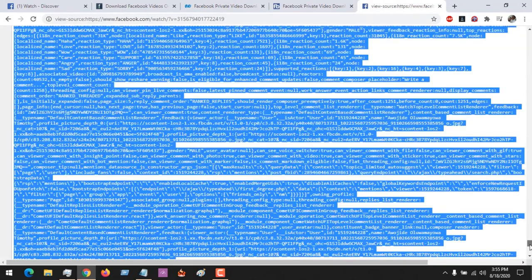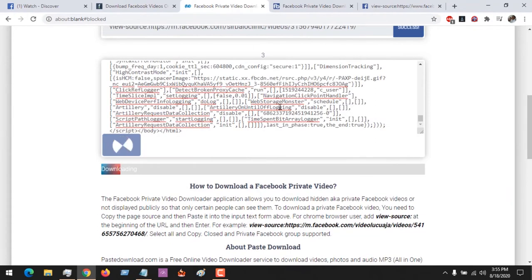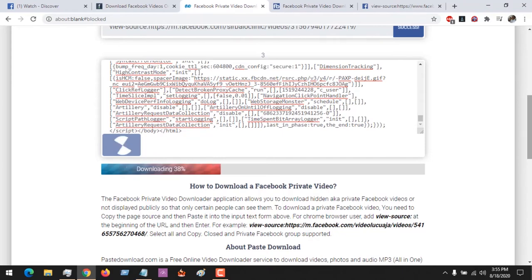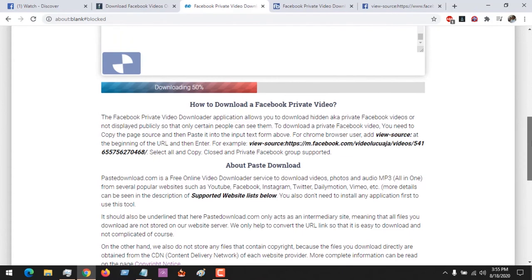The reason it's taking time is due to the length of the Facebook page source. But you can see that it has been pasted and right now pastedownload.com is searching for the video. Just be patient and within a very short while the video will be ready for download.